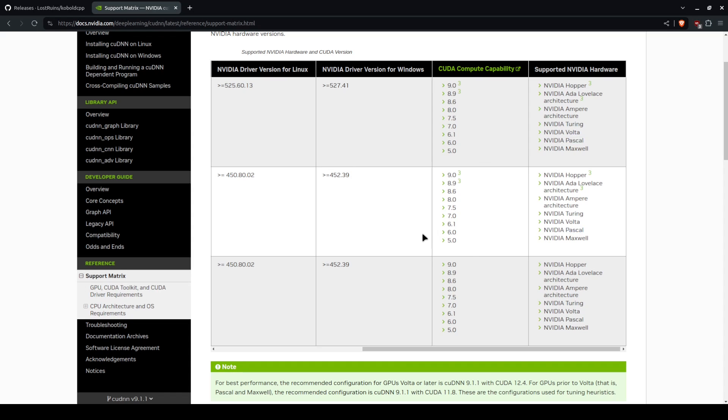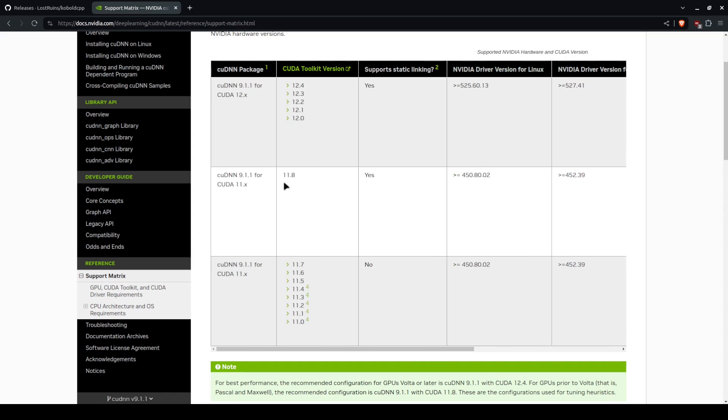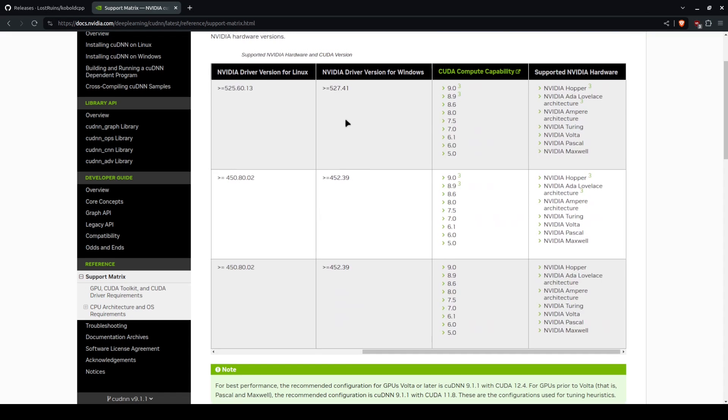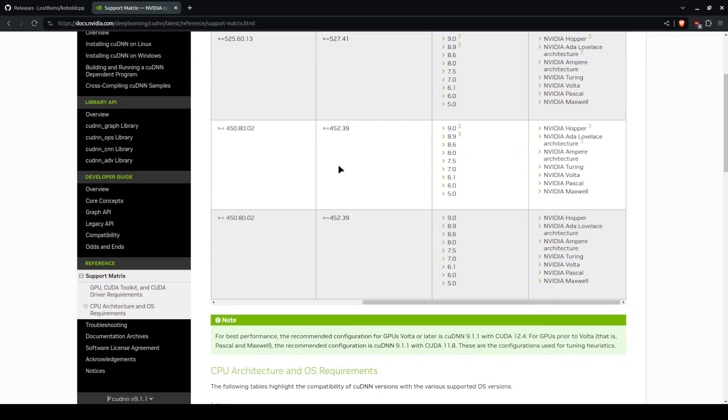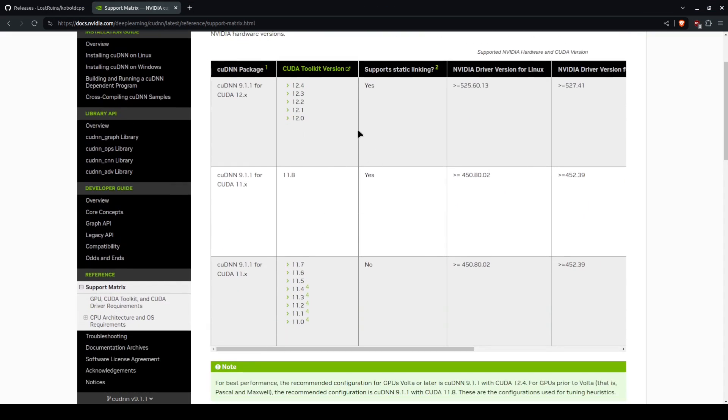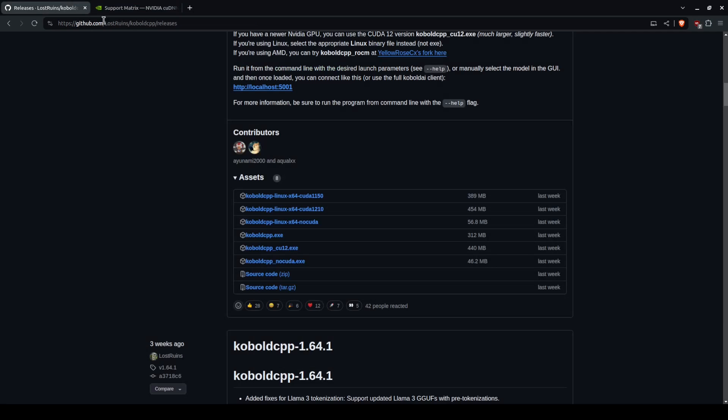You're going to need to go with the older version of 11. But if you have a 1080 Ti, 20 series, 16 series, or 30 series, or even 40 series, you are going to want to use the 12.x or 1210 version.